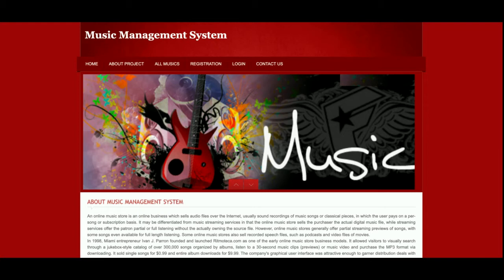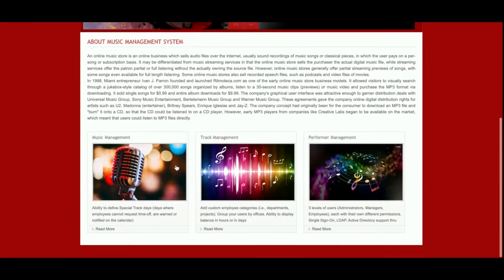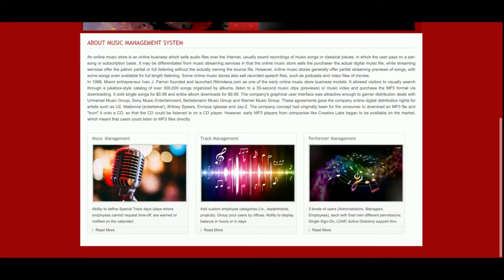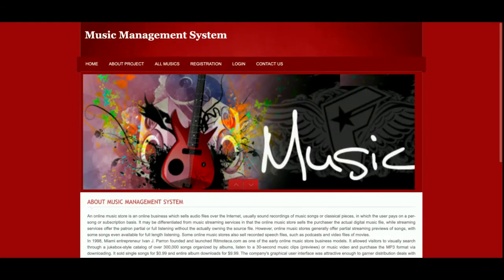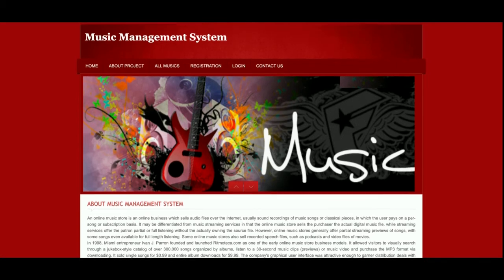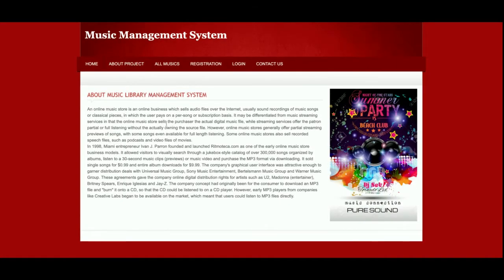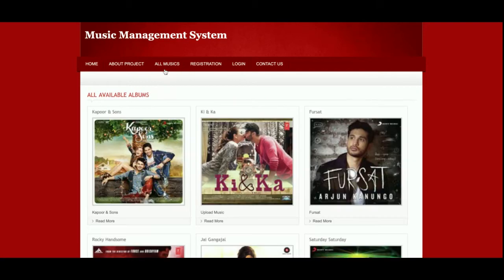Let's go through the functionality. This is the home page of the project — a simple home page. If you want to change the content, just open index.php in your favorite editor. There is also an About page; if you want to change the about content, you can edit about.php.